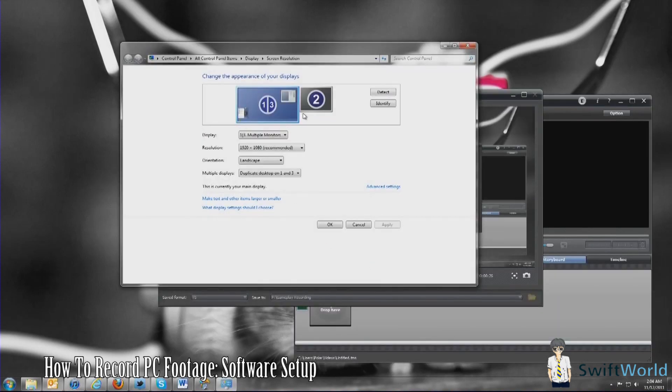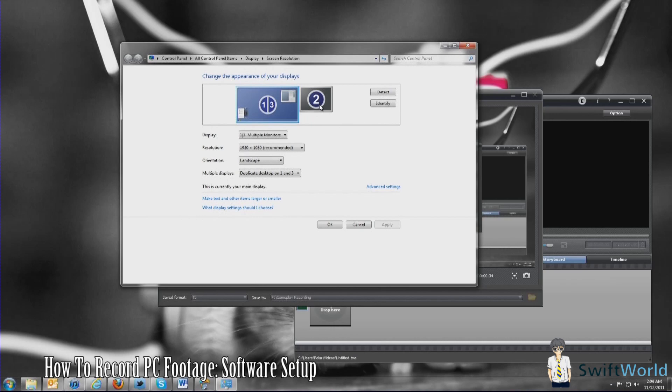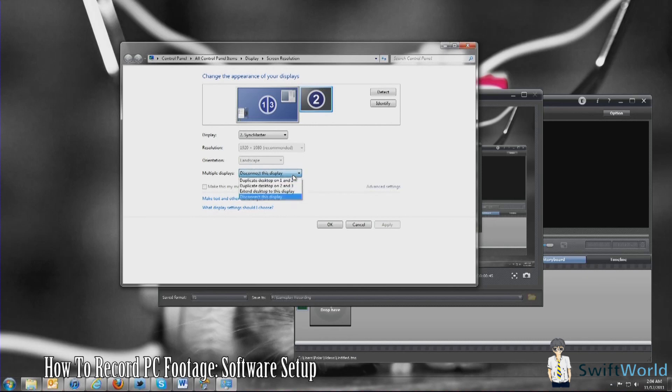What you see here, you actually have three monitors. I already got it set up. What you're going to do is click on the Colossus. You can identify it. Under multiple displays, you're going to click it and duplicate desktop on 1 and 2, or whichever number your Colossus is on.